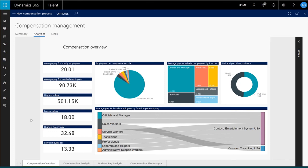This gives you a brief introduction to the compensation capabilities found in Dynamics 365 for Talent.